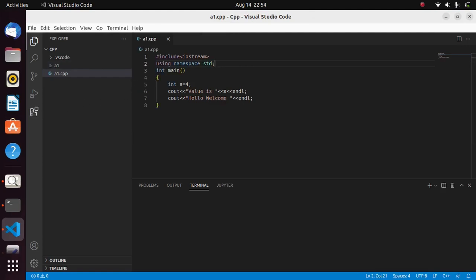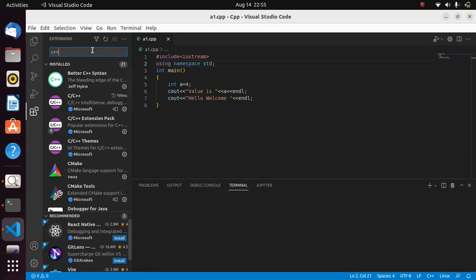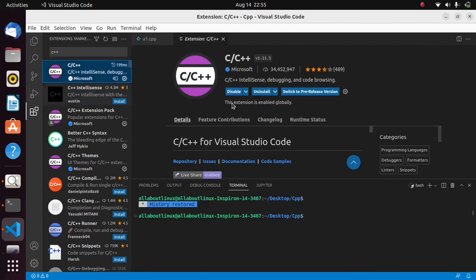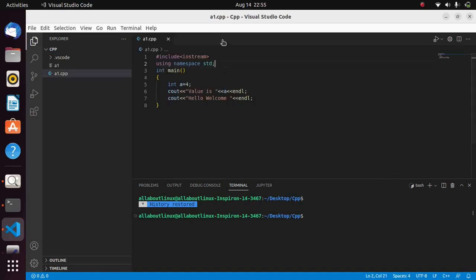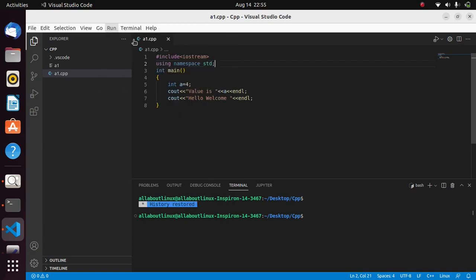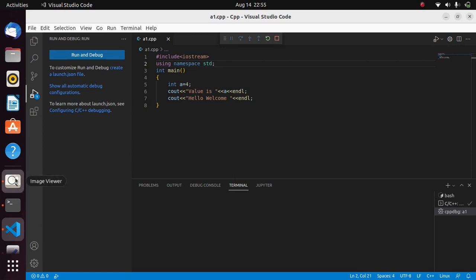After you have opened Visual Studio Code, just go to Extensions and simply search for C++ there. Install the first extension which is C/C++. Then go to your file, and whenever you click the run button for the first time, you will get some options — just select the first option there.